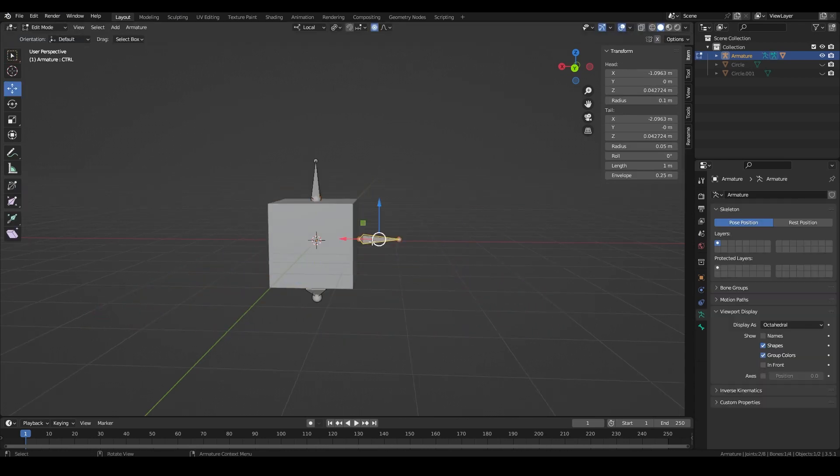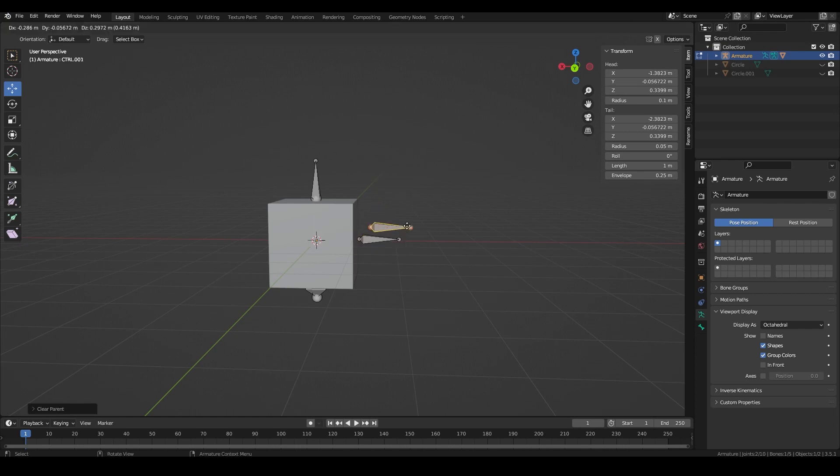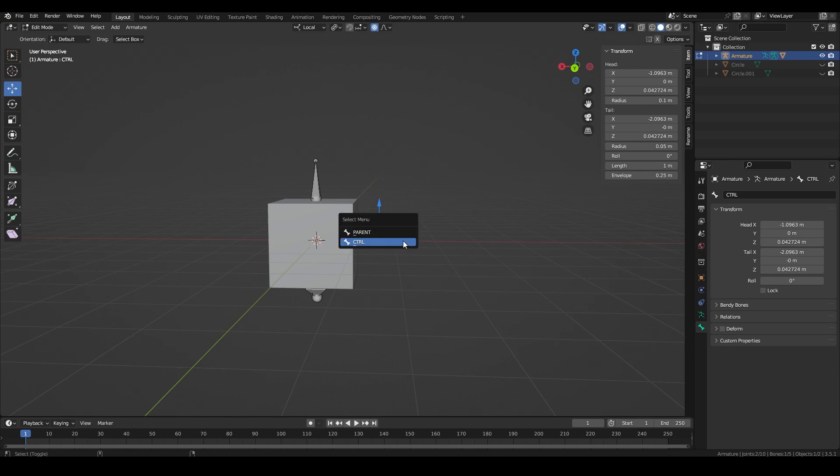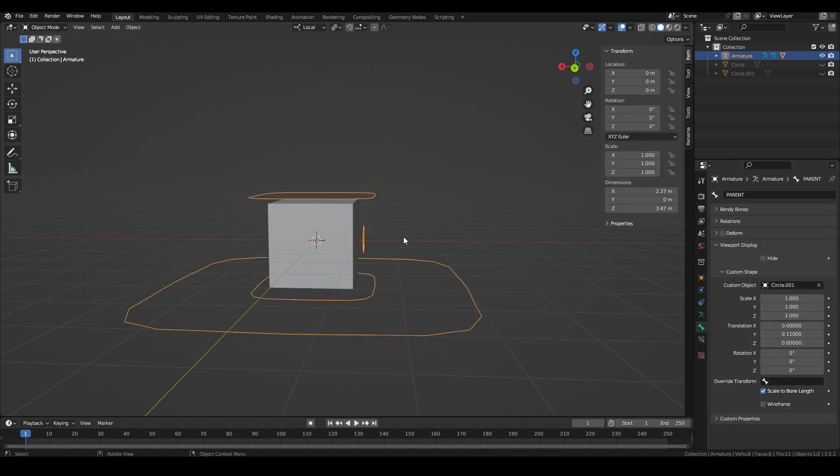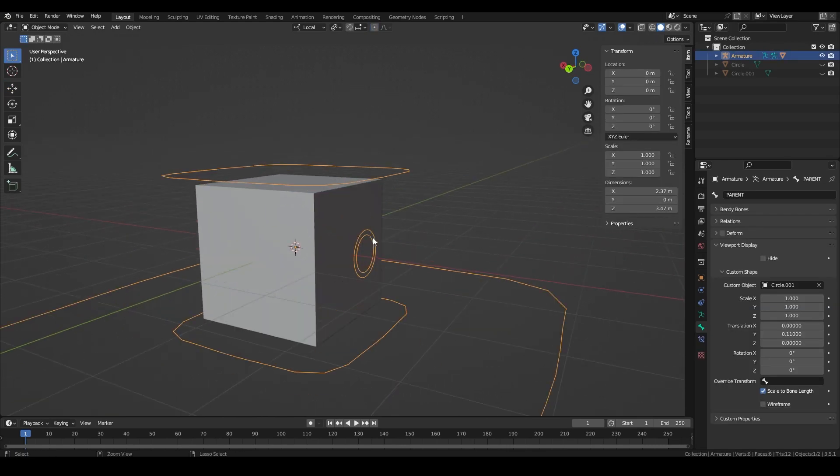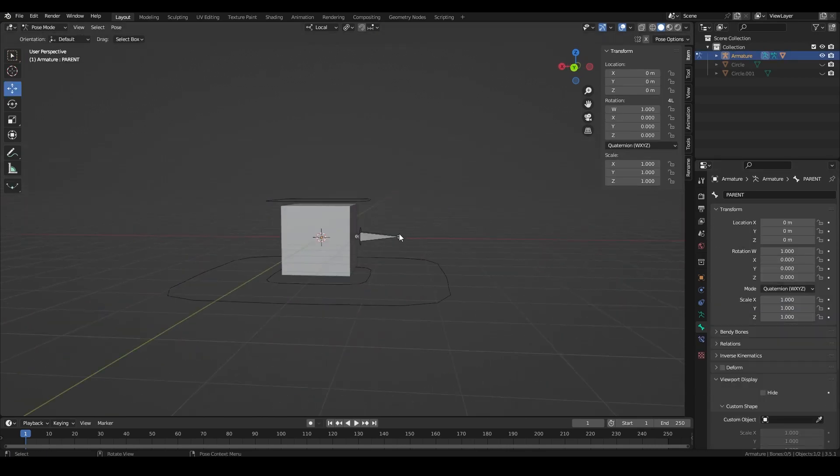What we can do instead is create a parent bone for the control. In pose mode we can then move the parent however we like without activating the shape key. So we can then parent it between the upper and lower bone without causing any issues.